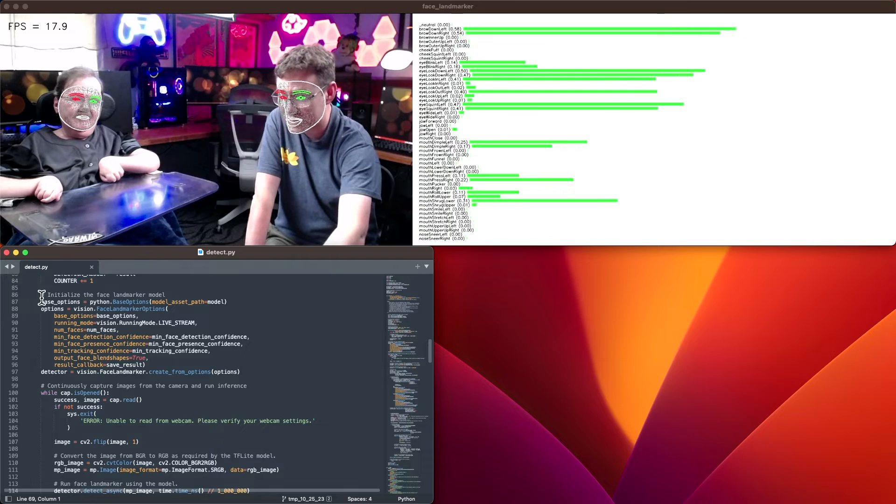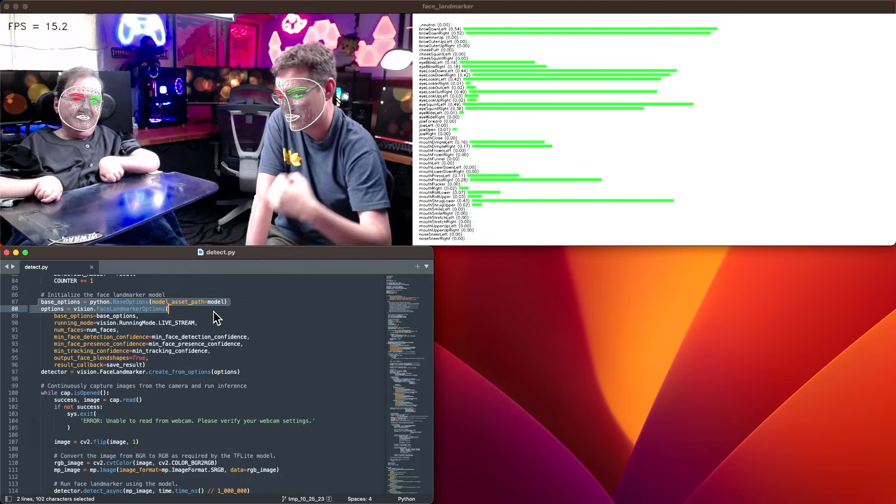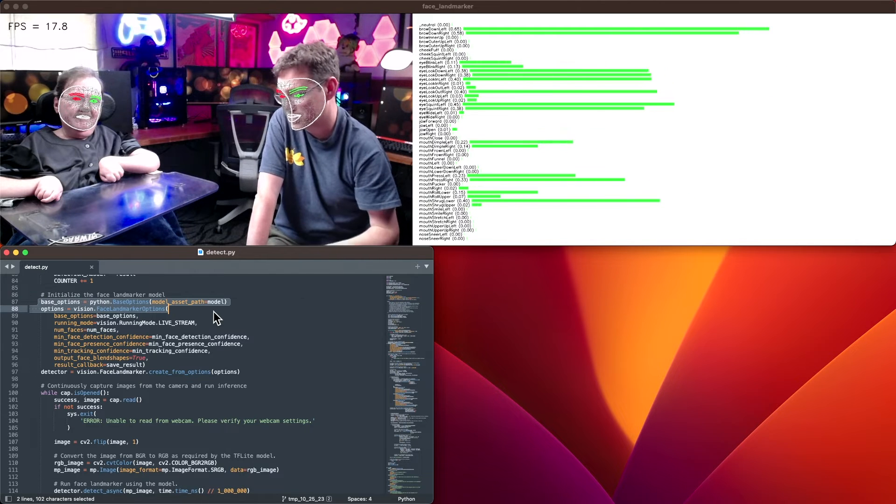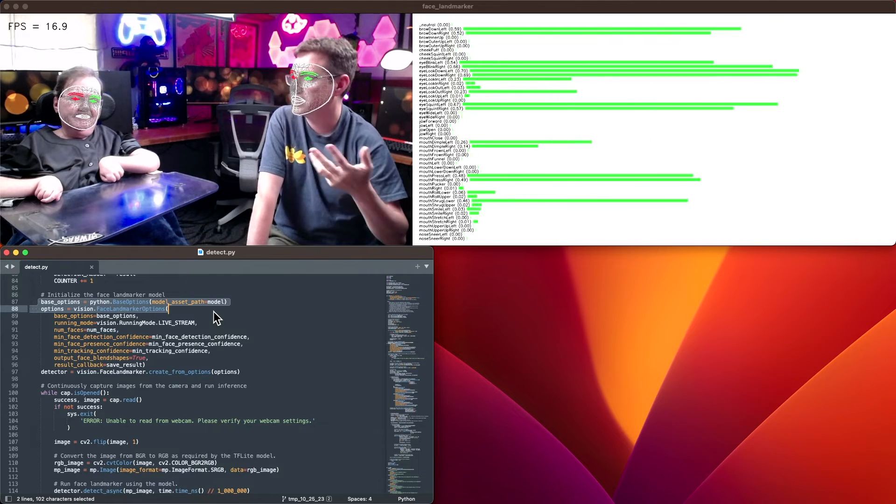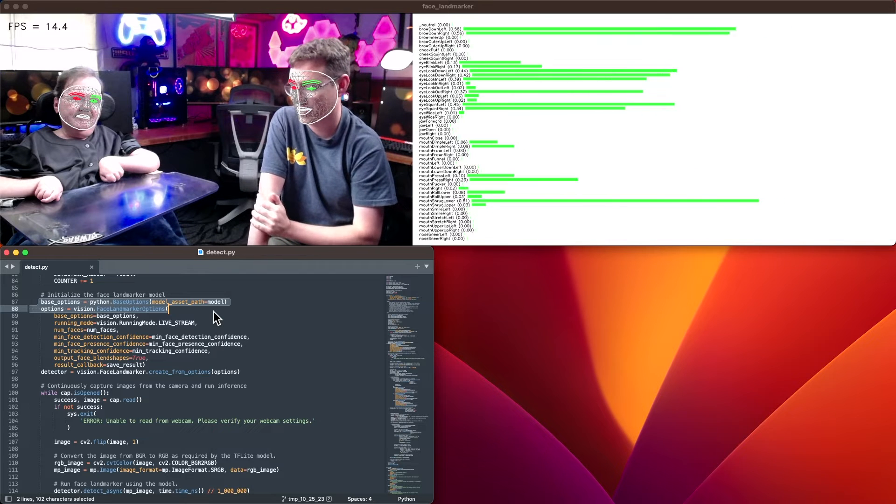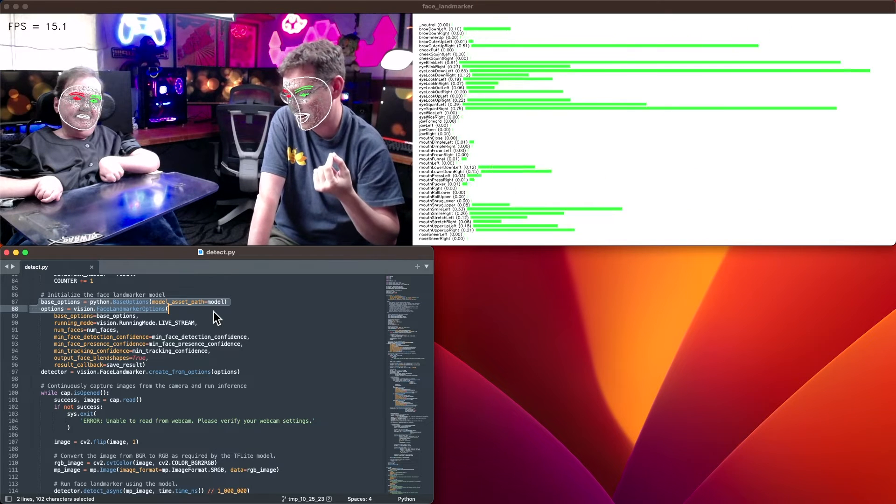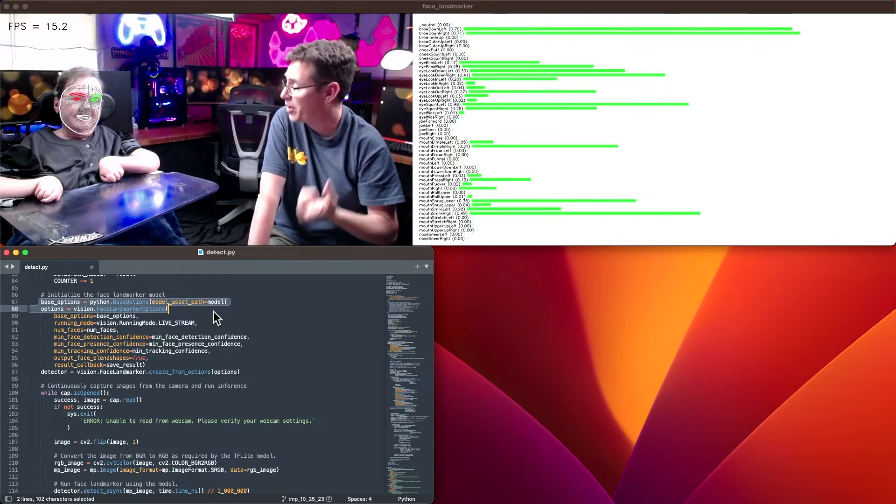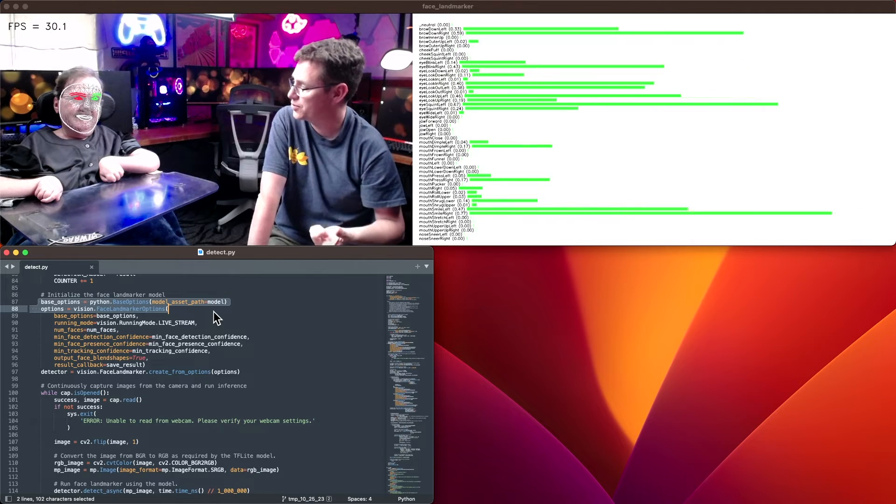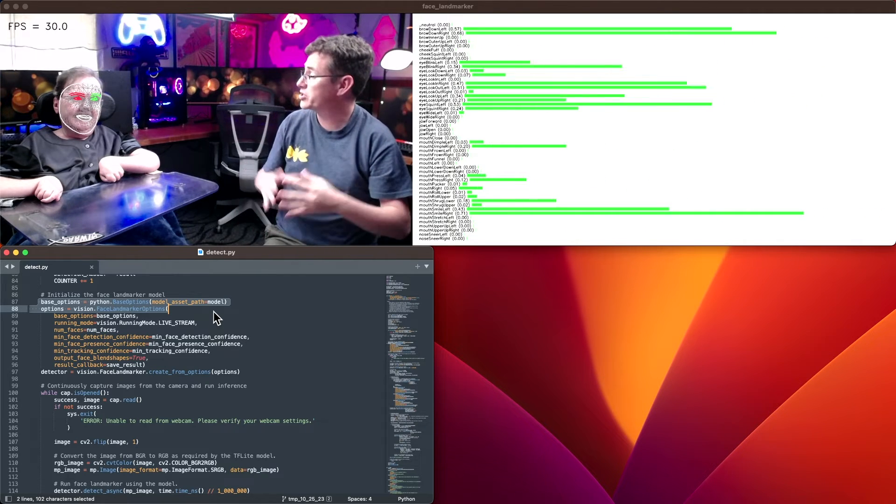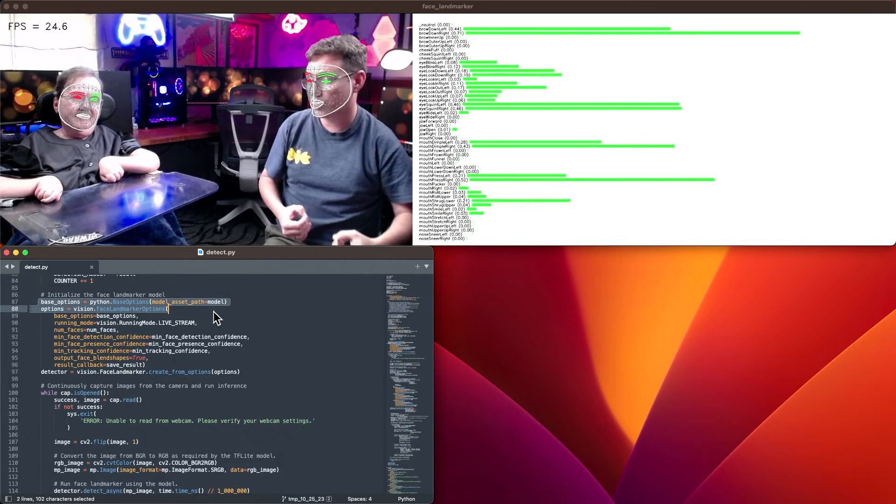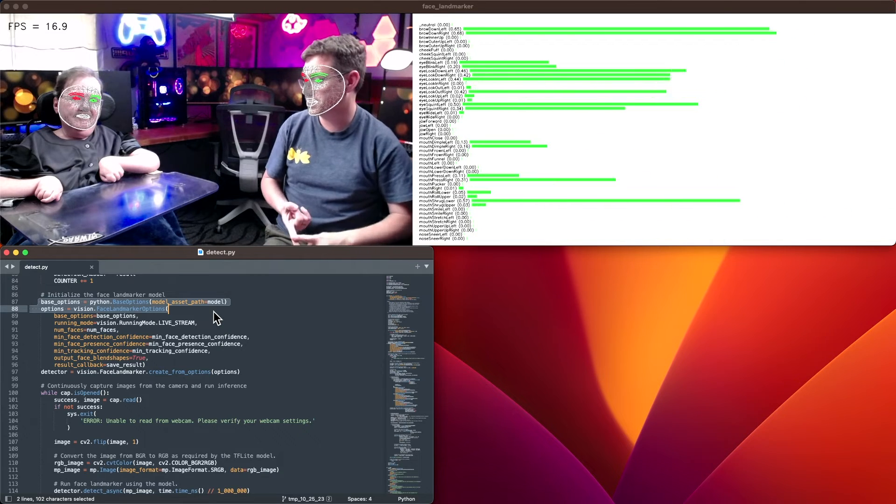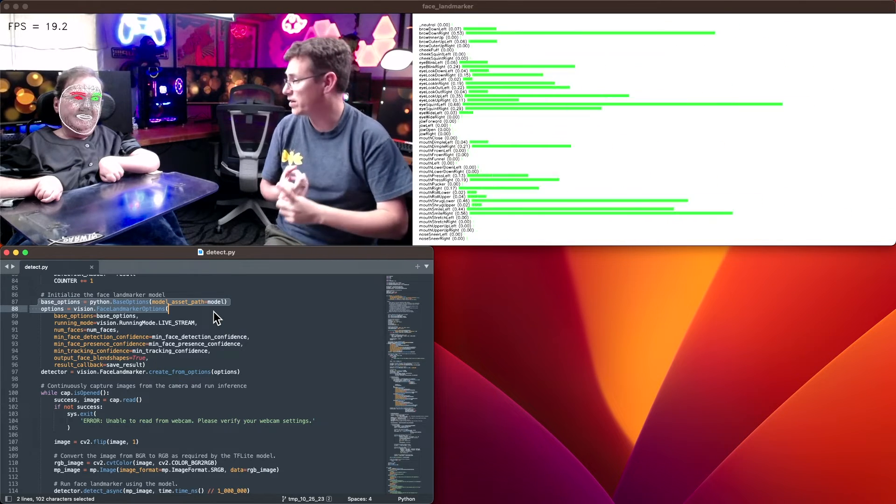This is where we are initializing the tool using the underlying task model for face landmarkers. Rather than a standard single model, we're using something called a task bundle, which takes multiple models that are chained together. The first one is going to detect, is there even a face here? Where is it?